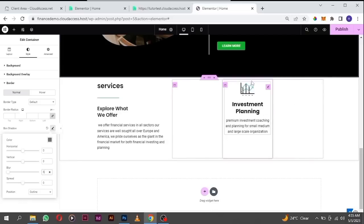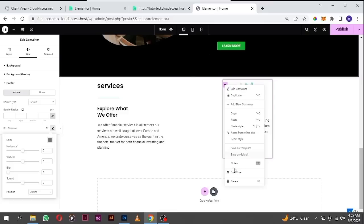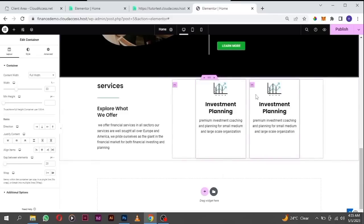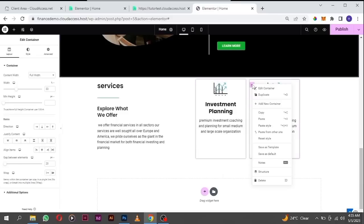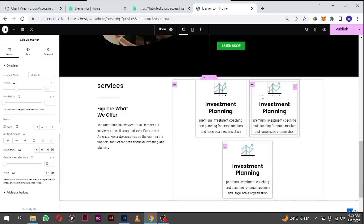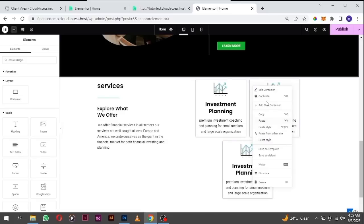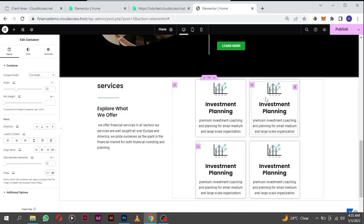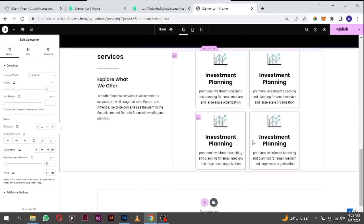Now that we've created this card, I want to duplicate it because we are going to duplicate it into four places. Click on this one and hit duplicate. Click here again and hit duplicate. Click here again and hit duplicate. So now we have our four cards.